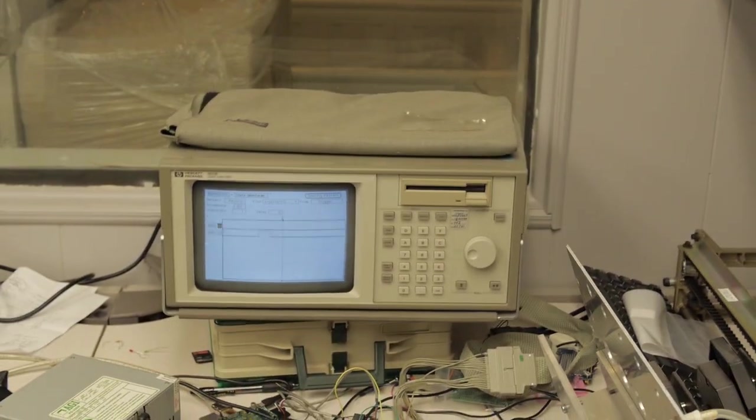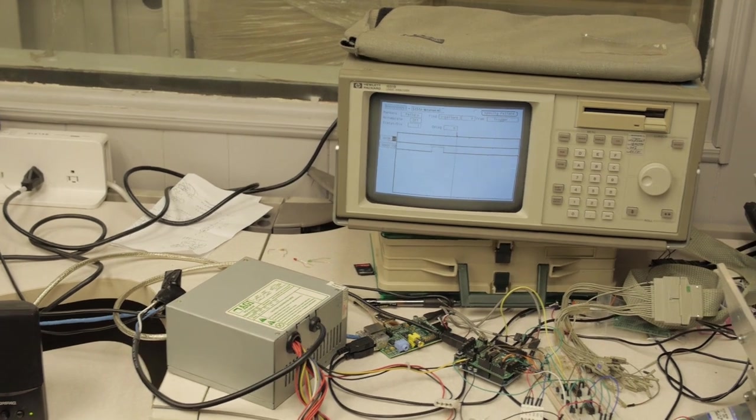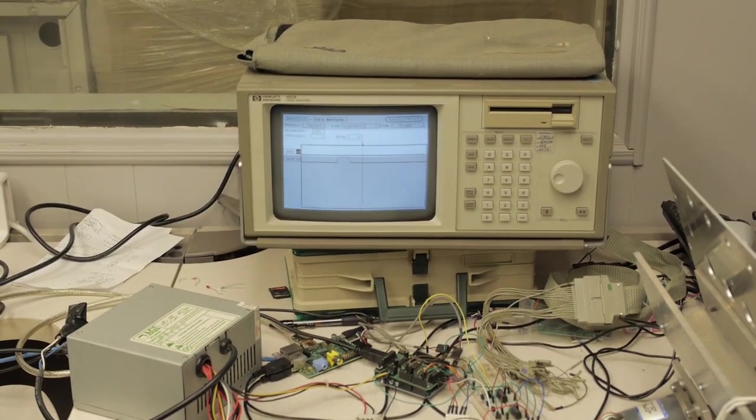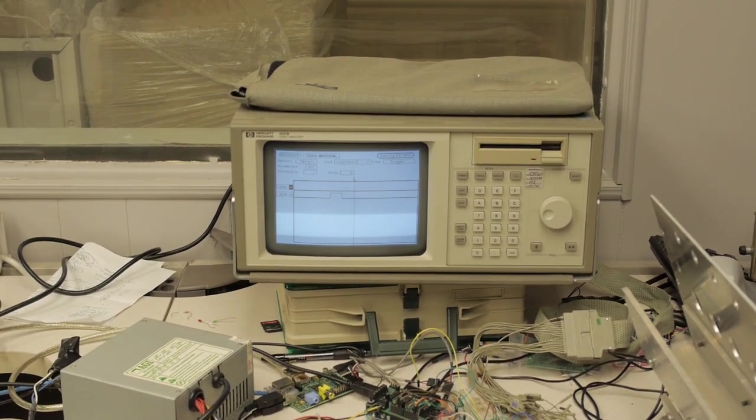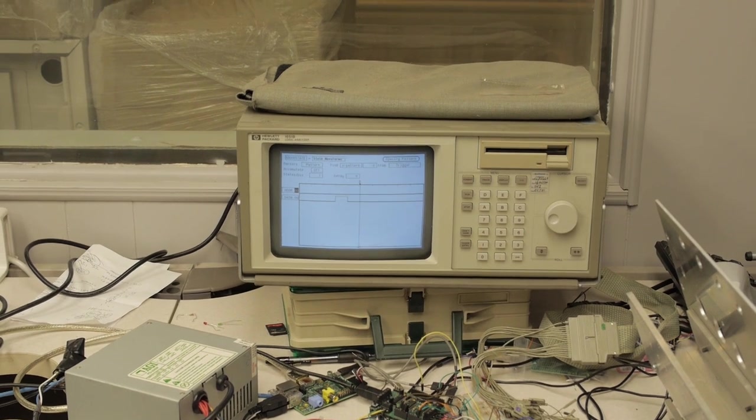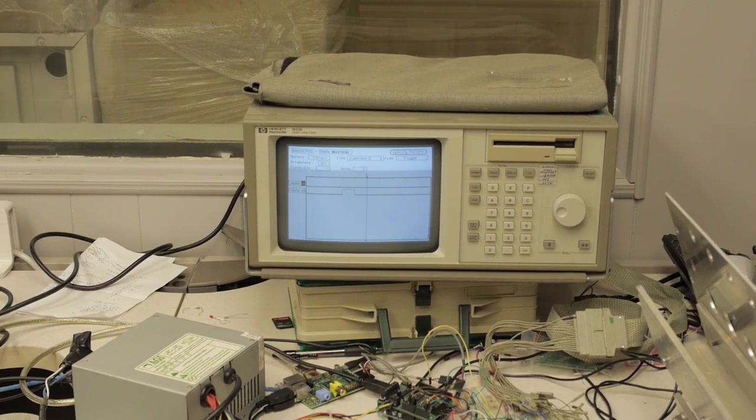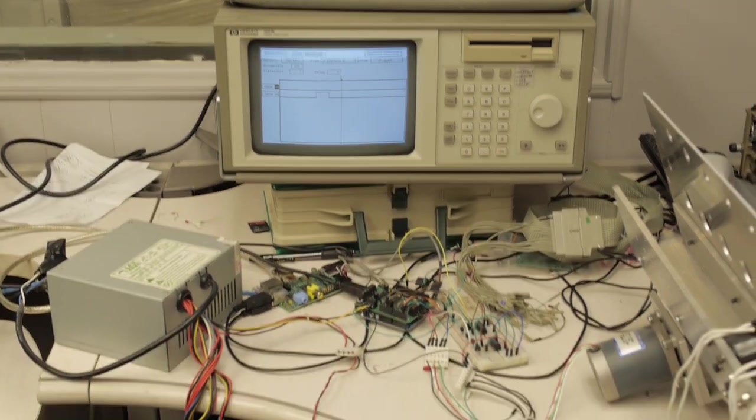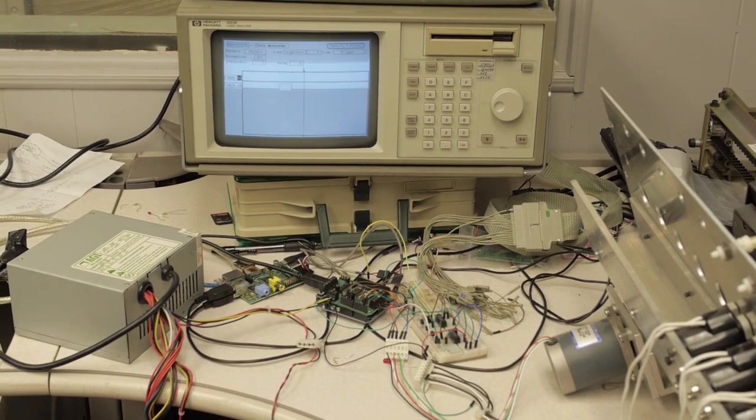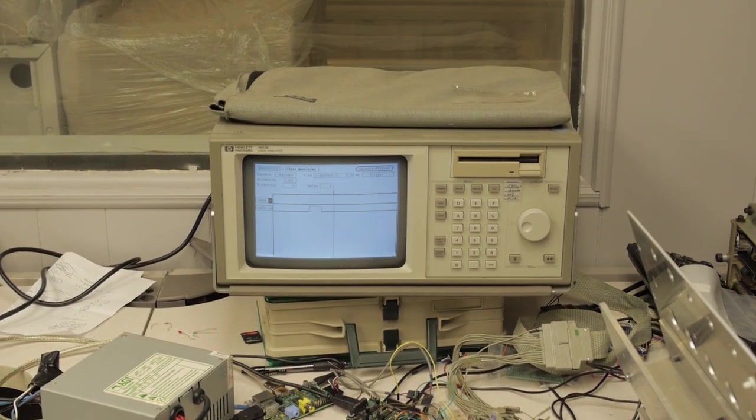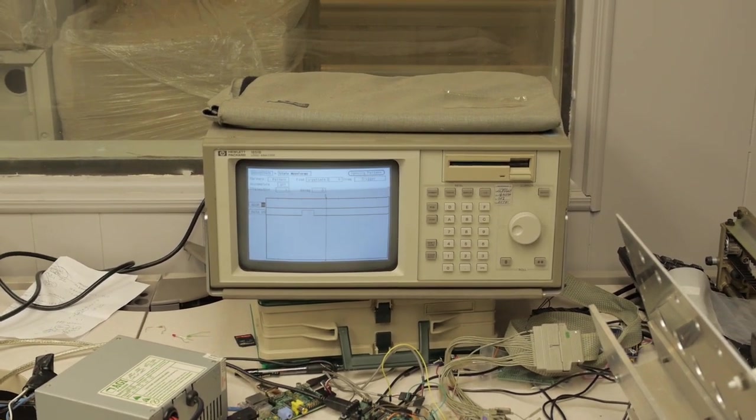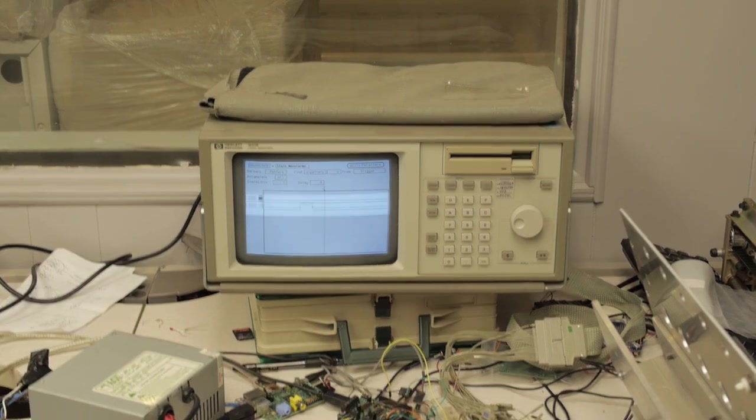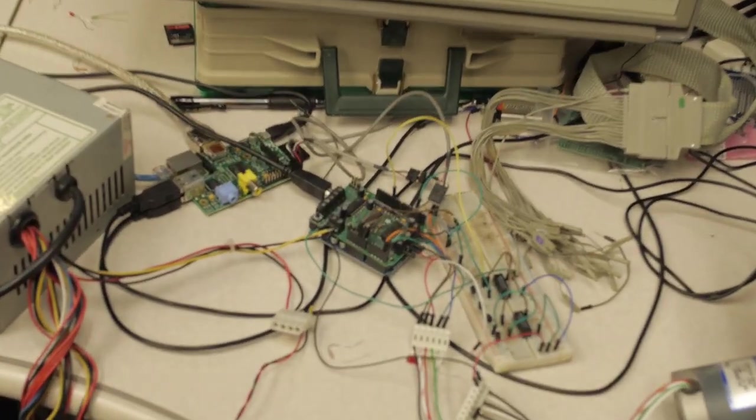This is an ancient HP logic analyzer. It's actually a Macintosh classic. What are you using that for? Well, you can plug it into a digital circuit, and it'll record the signal digitally. So you can plug it into an 8-bit bus or a 16-bit bus, and record what's happening on all the lines of the entire bus. Just go to the Wikipedia article on logic analyzers.